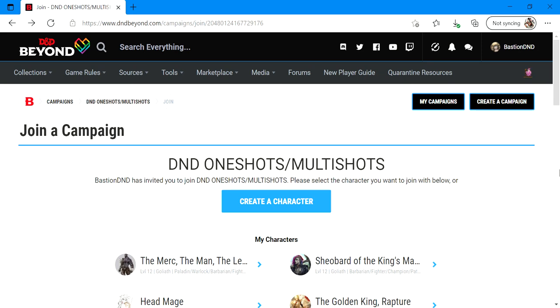Welcome, welcome, one and all. Today I'll be doing a quick tutorial on how to build a character using D&D Beyond.